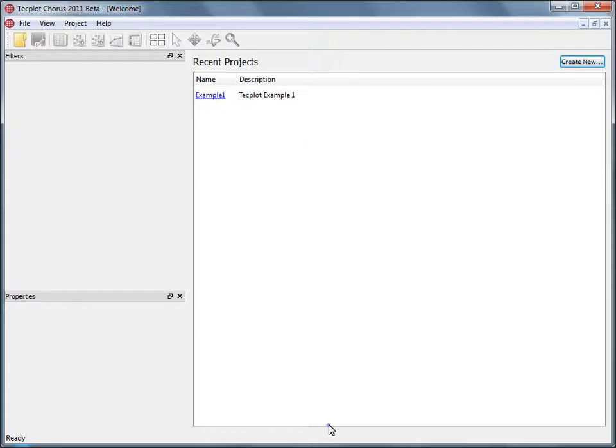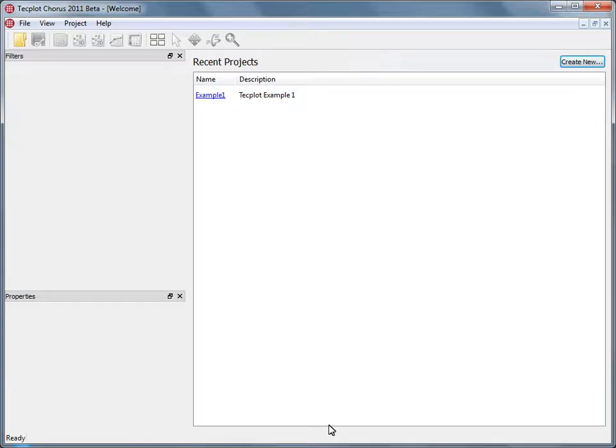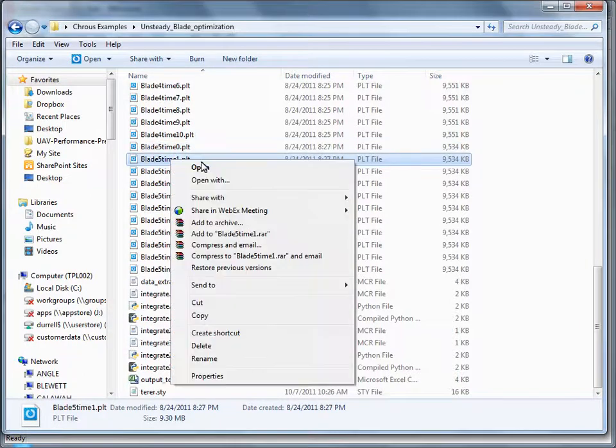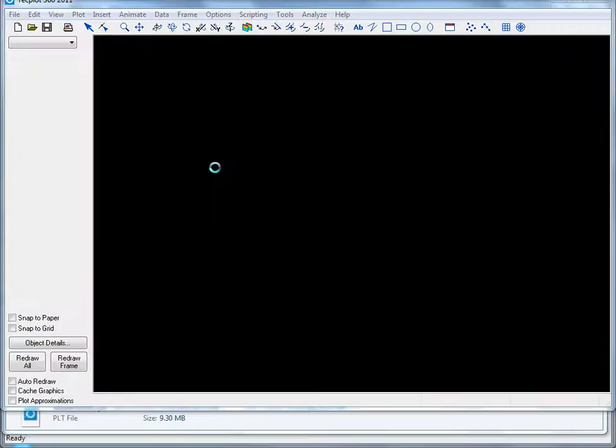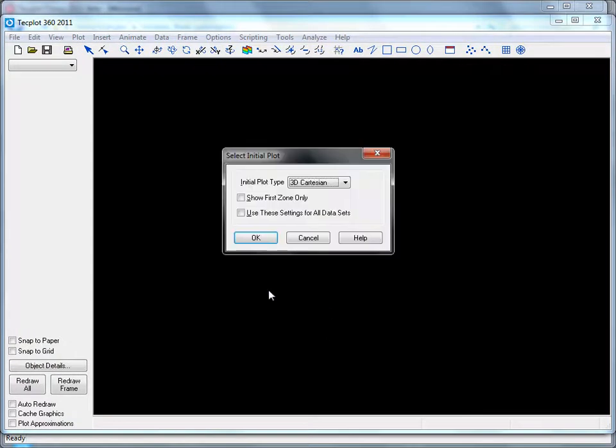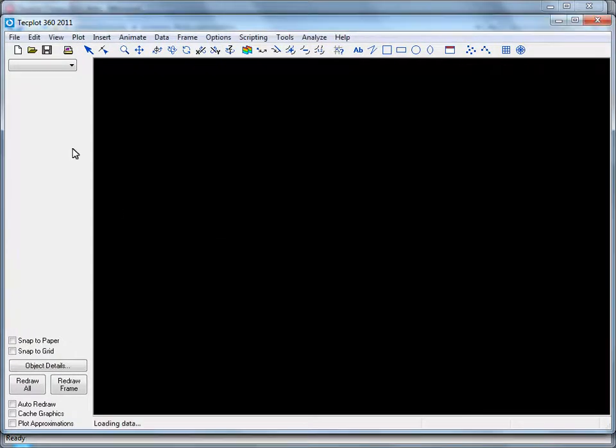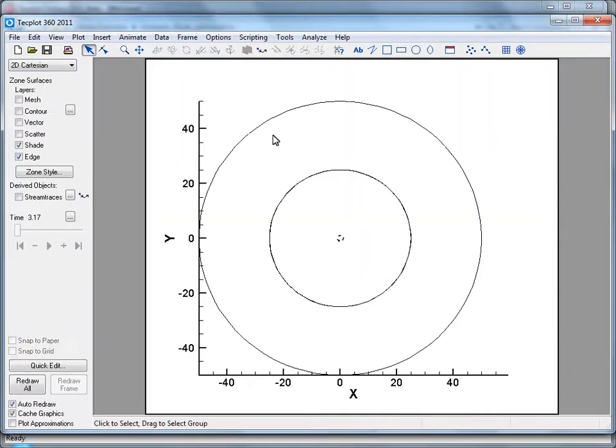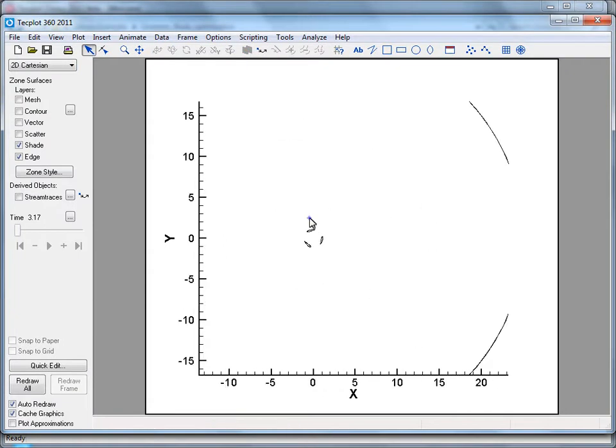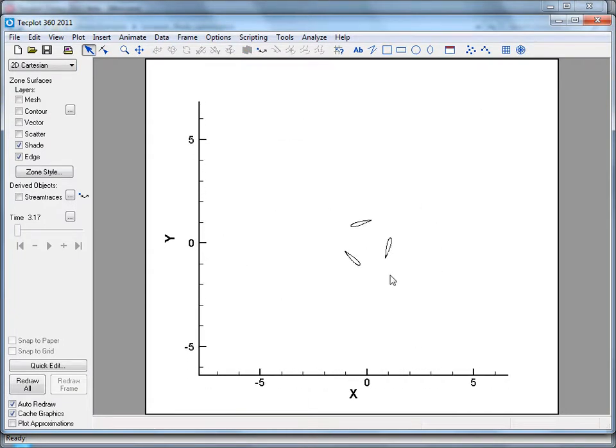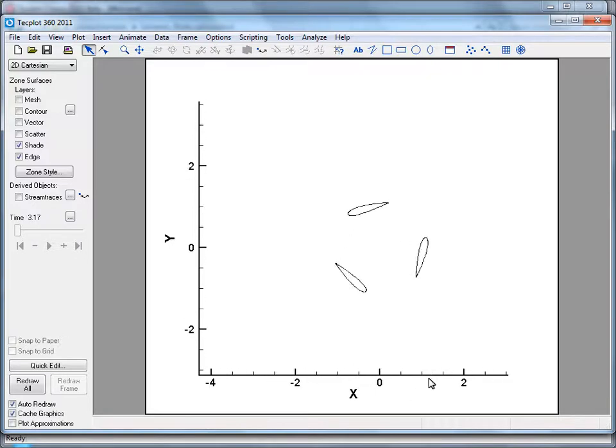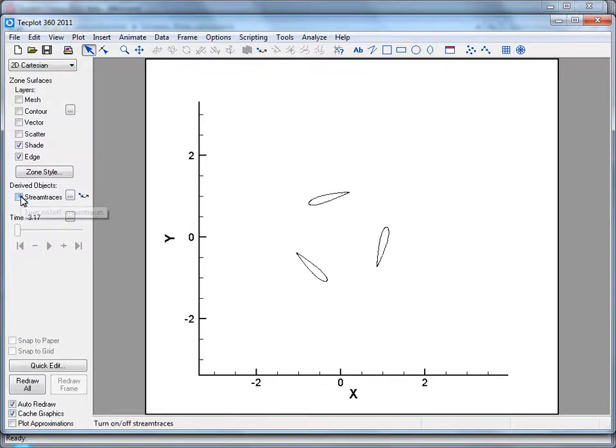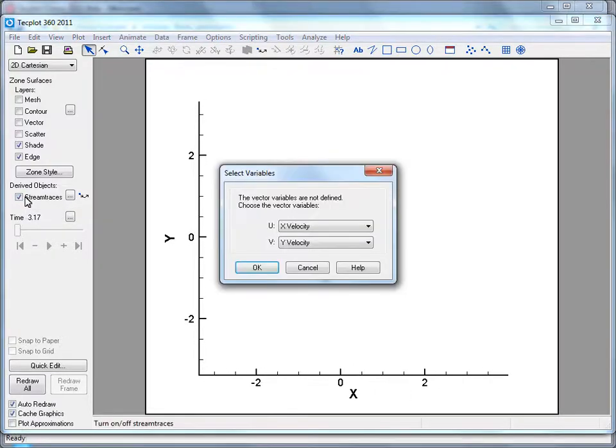Okay, in this project, we're going to take a look at an unsteady blade optimization, and we're going to take a look from start to finish on how you can evaluate those results using Techplot Chorus. As you can see, we have a bunch of files, each one of which is a solution. We're going to open this up quickly using Techplot 360. You could use any post processor in principle. We'll look at a 2D image. We're going to zoom in. You can see we're looking at a vertical wind turbine. We have three airfoils, and we're looking at basically a cross section.